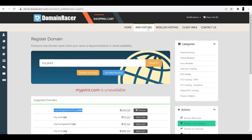Now you can go to web hosting, but as I mentioned, I already have hosting with DomainRacer, so I am skipping this part. We will now move to the second part — setting up your hosting.